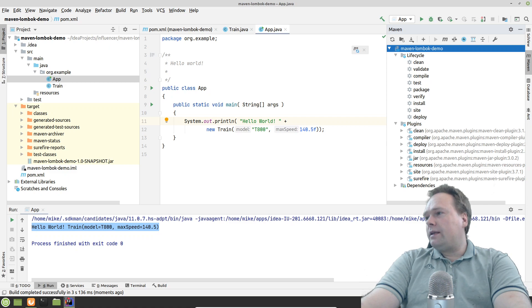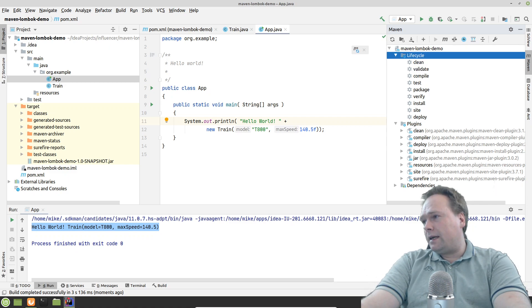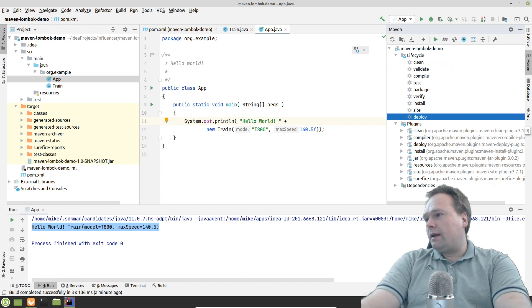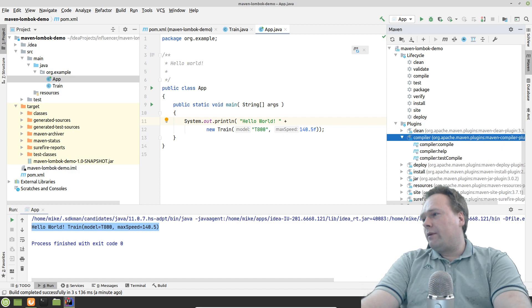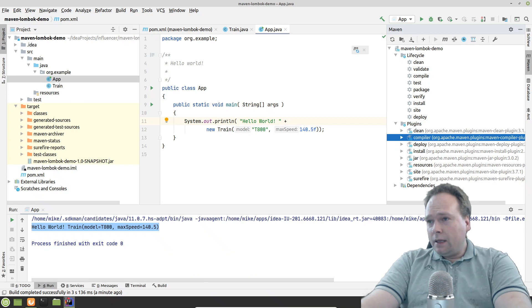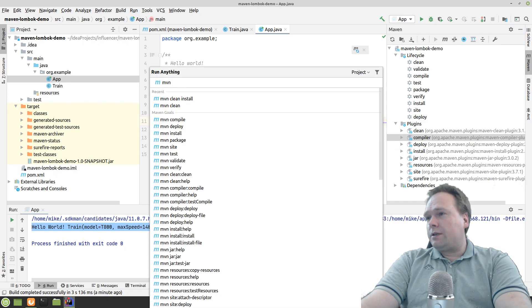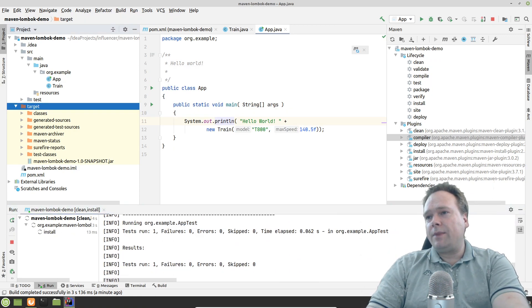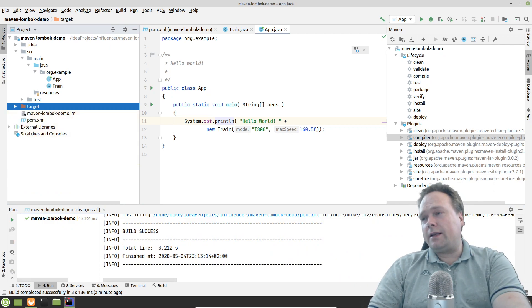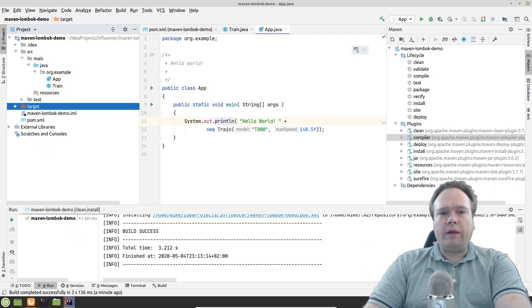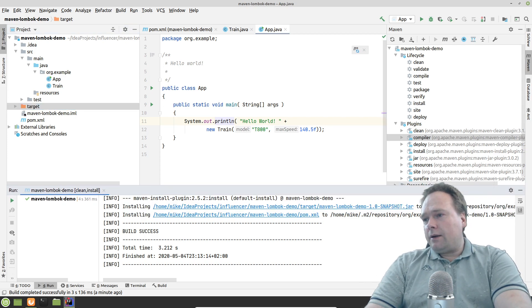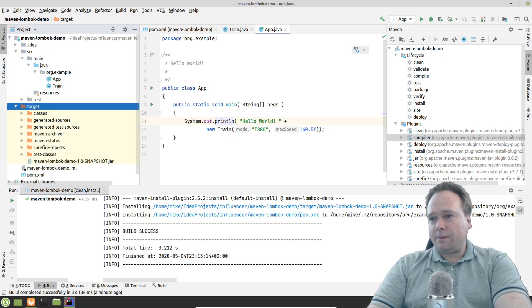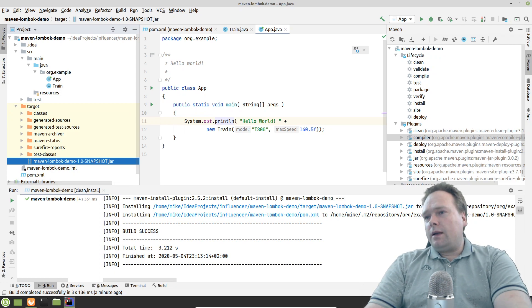When dealing with Maven we deal with lifecycle stages: clean, validate, compile, test, and so on. I have a lot of plugins configured, including the Maven compiler plugin which does the magic. Let me try to do a clean install — 'clean' deletes the target folder, 'install' compiles the code, creates a JAR file, and installs it into the local Maven repository. The build succeeded, and I can see the JAR file in the target folder.